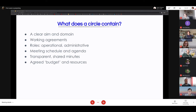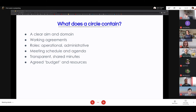Agreed budget and resources — 'budget' in inverted commas, because even if we don't have financial budgets we do have time resources, so agreeing how much time we expect to put into a particular circle is really important.